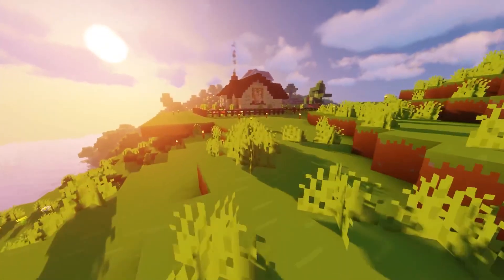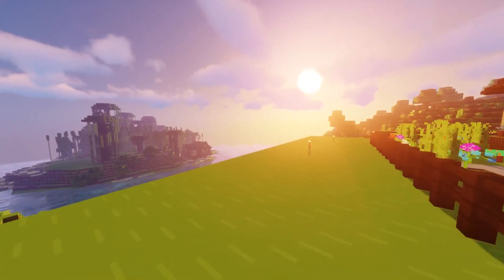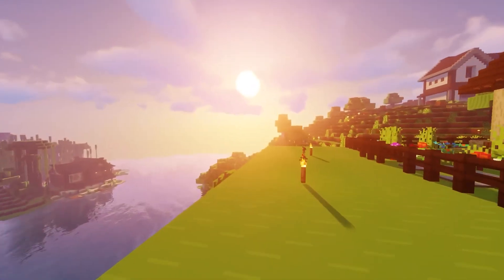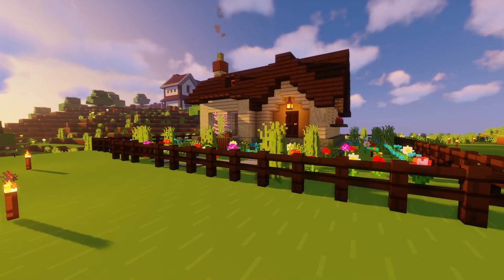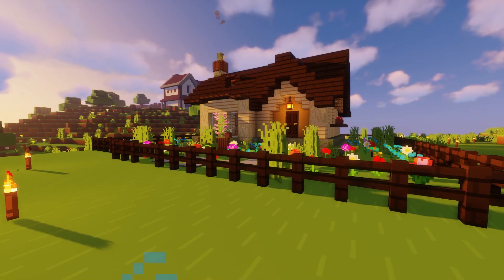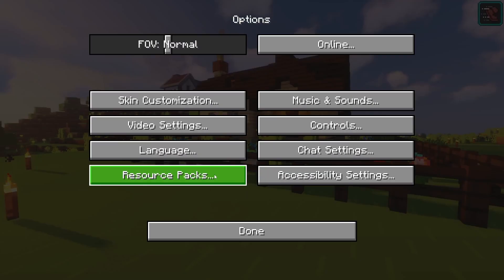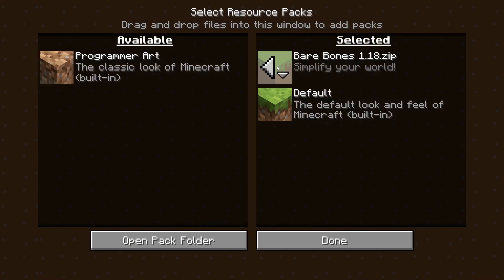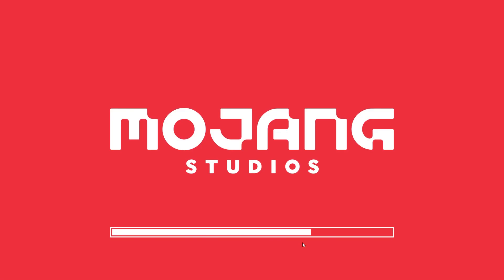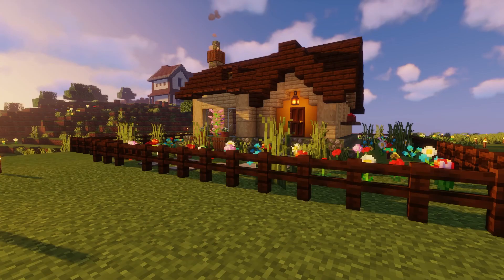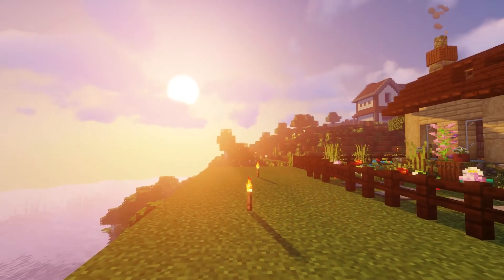As you can see, combining resource packs isn't the easiest thing to do, but it does pay off in the end when you get the exact look that you want in your game. Of course, if you can, you should try to use the automatic option, but now that you know how to use both, you'll be playing with your new textures in no time.